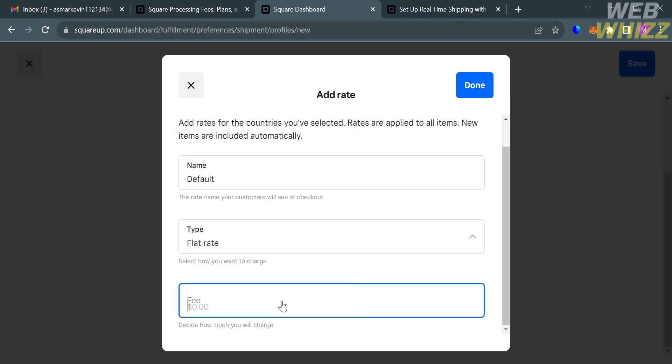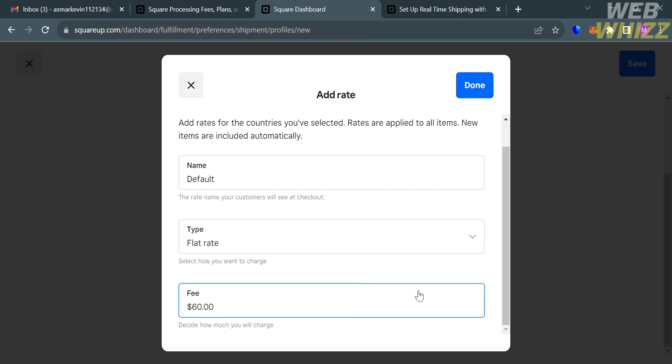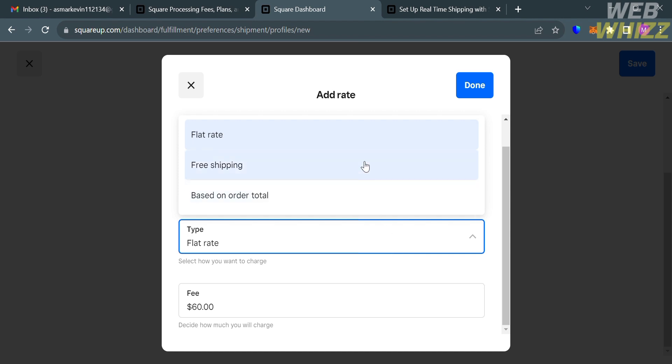By choosing Flat Rate, all you need to do is to enter the shipping fee that is fixed. Basically, this option charges customers a single fee based on the shipping service that's selected. The rate is flat because the price of shipping is not connected to the weight, size, or shape of the items being shipped.